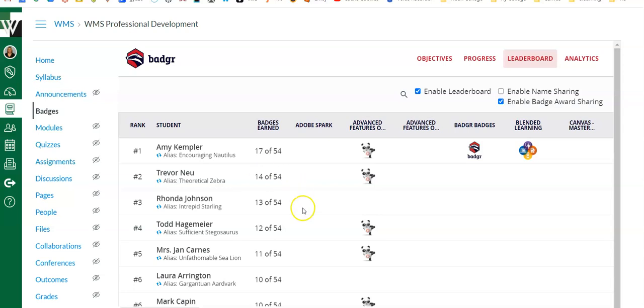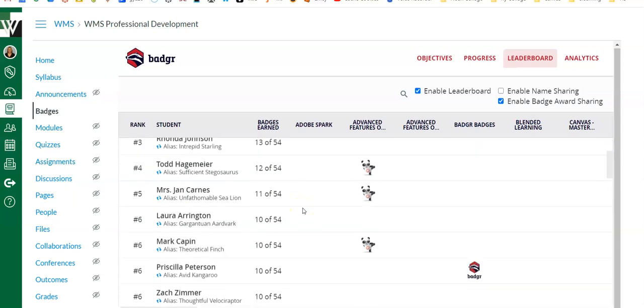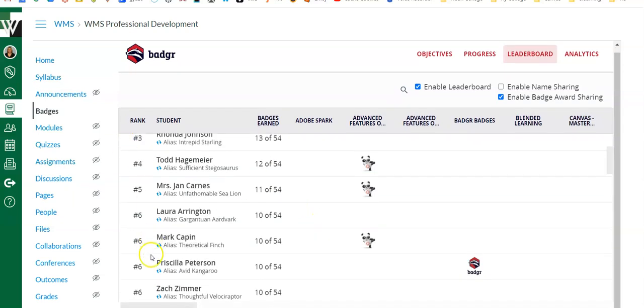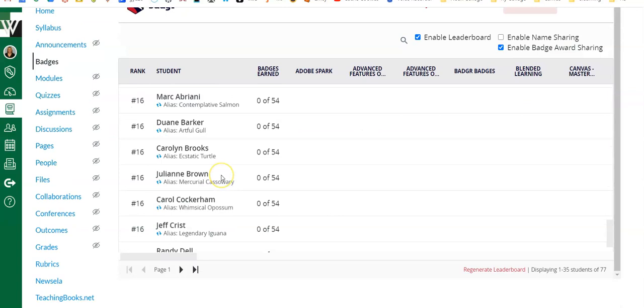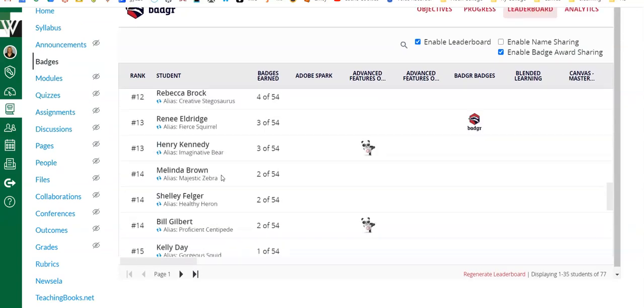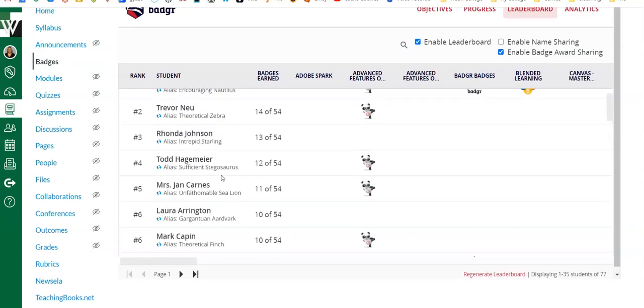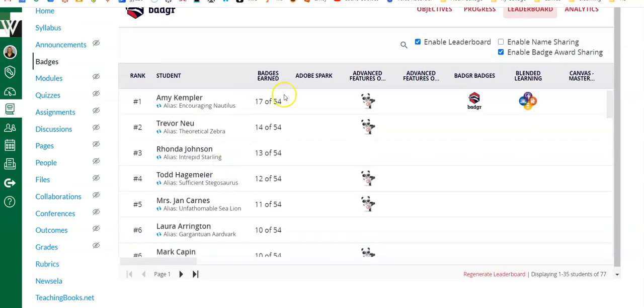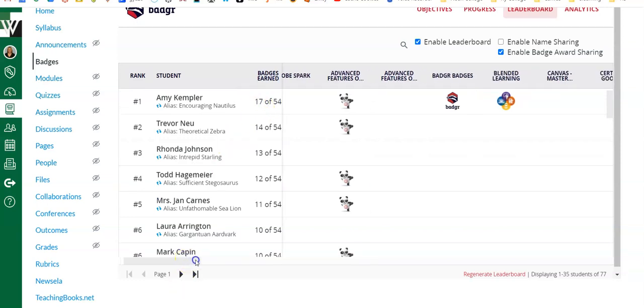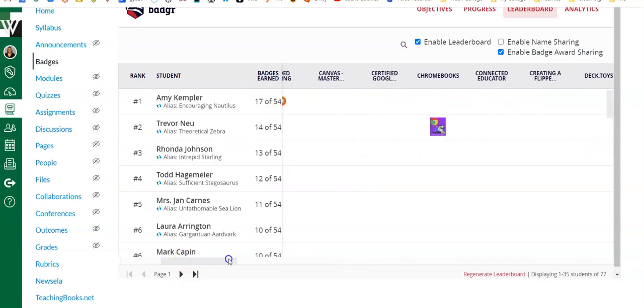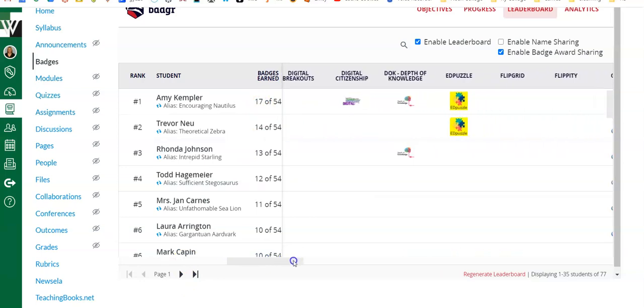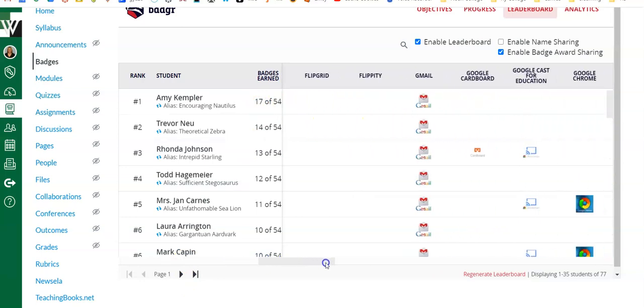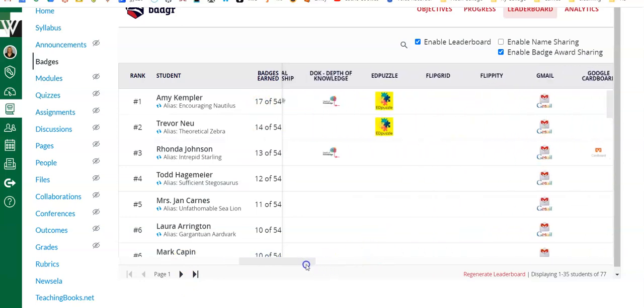So here you can kind of see my leaderboard. It'll just kind of go down and then you can see where they fall. It also tells how many badges are possible and how many are earned, and then again with our scroll we can go over and see what badges have been earned.